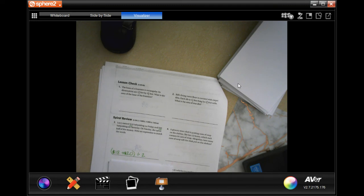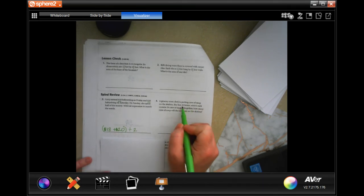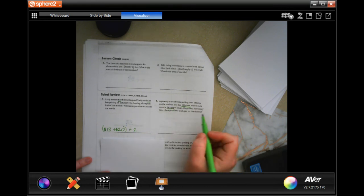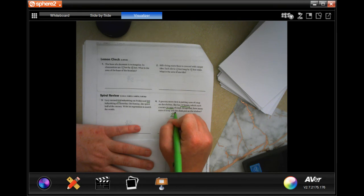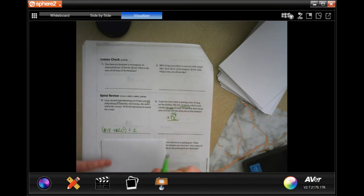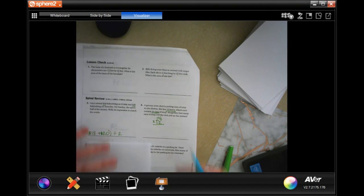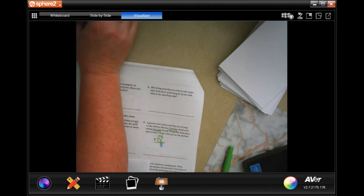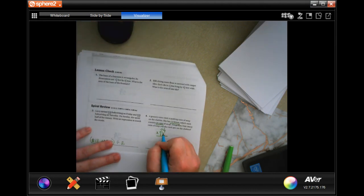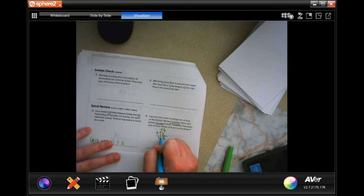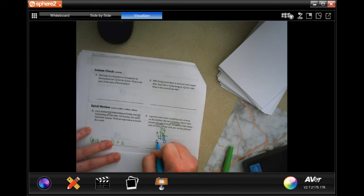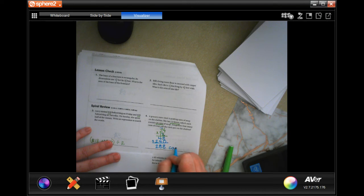A grocery store clerk is putting cans of soup on the shelf. She has 12 boxes and each box contains 24 cans. How many cans altogether? We do 24 times 12. Two times four is eight, two times two is four, then one times 24 is 24, and we add those up to get 288 cans.